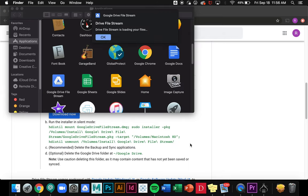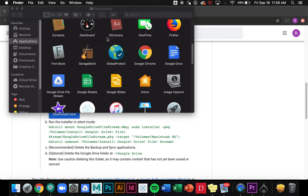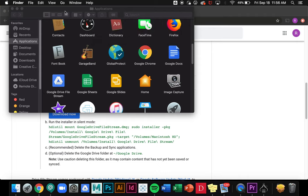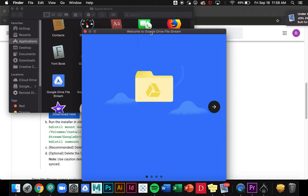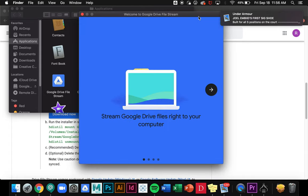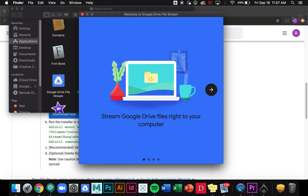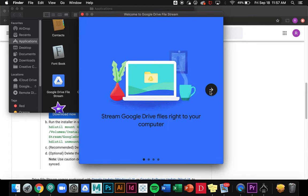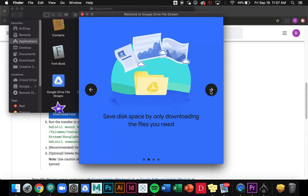Now that I'm logged in I'll get this notification at the top saying that Drive File Stream is loading my files, and then I'm going to get this welcome window that will tell me a little bit about what Google Drive File Stream is and I can just click through using this arrow.